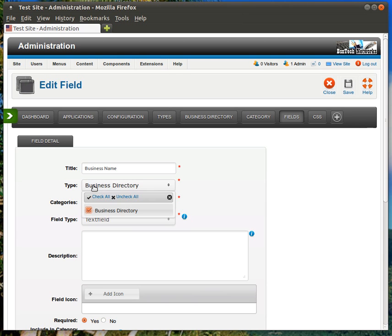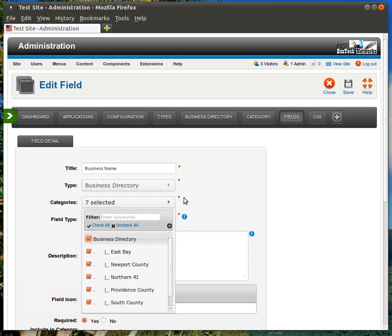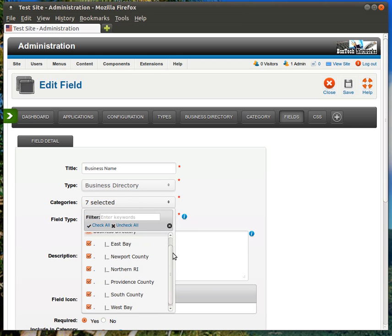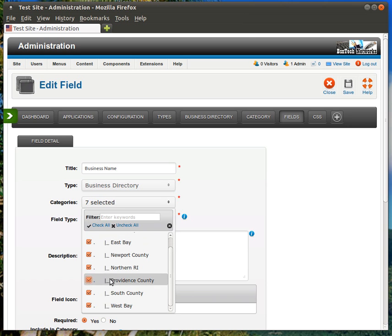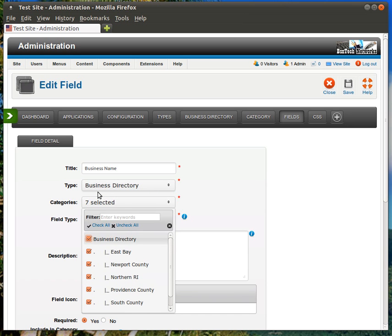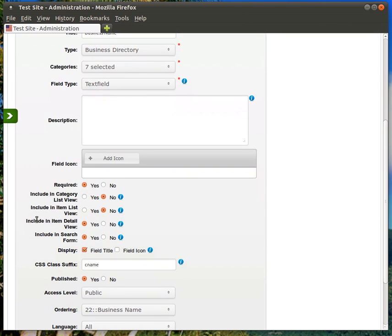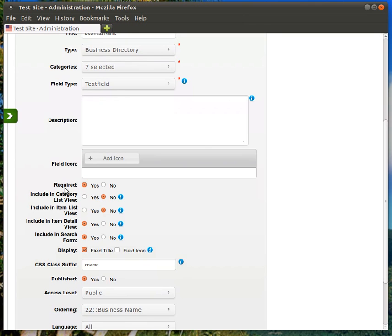Again, the type should be Business Directory, since that's the only directory we have. And here's the categories. If, for some reason, you don't want to show a business name in one of these categories, you can just uncheck it, and then the name or whatever field you are using here will not be used in that specific category. Down here is some more information. Do you want to make this required? Yes or no. Of course, if it's required, that means you have to type in a business name into this field.